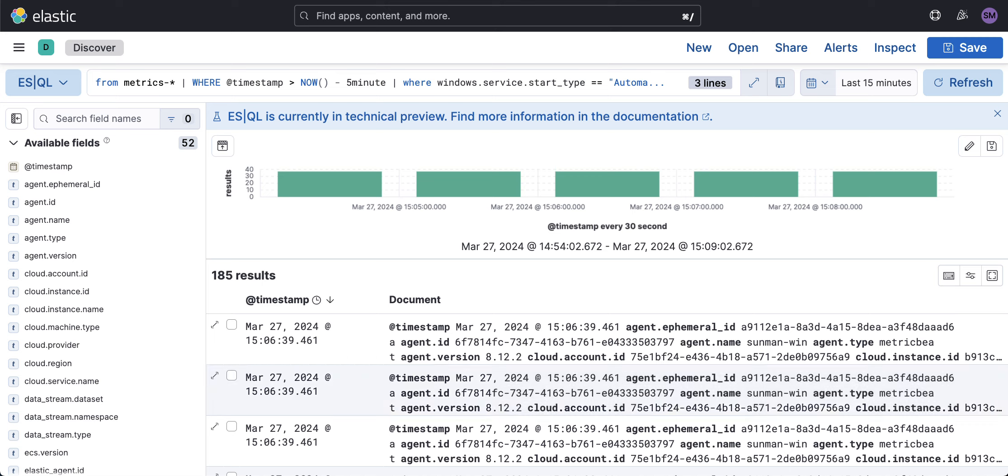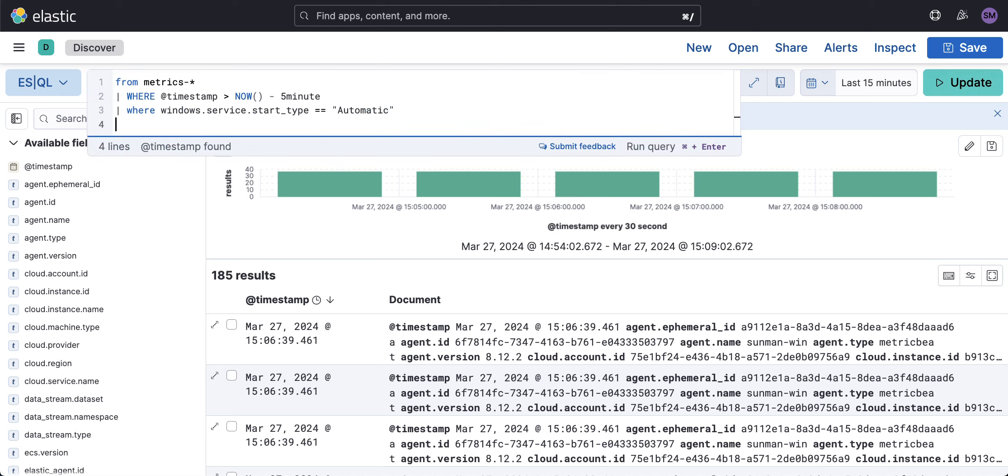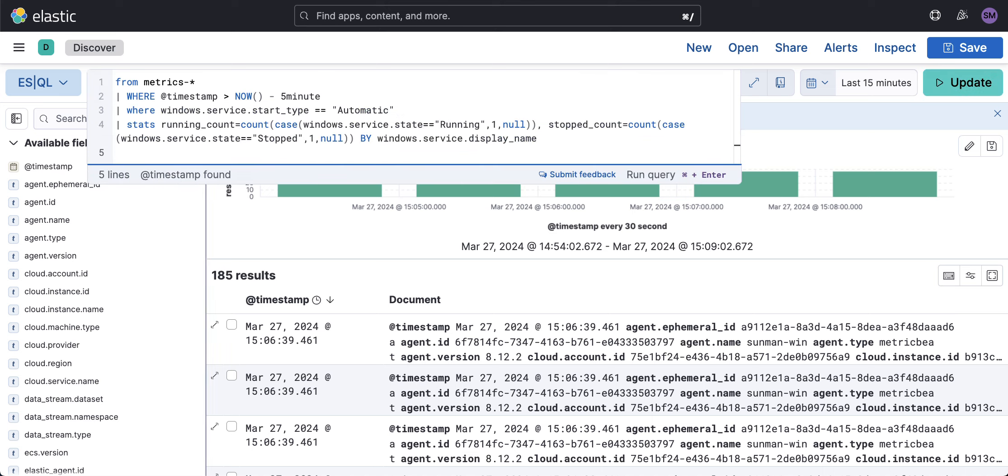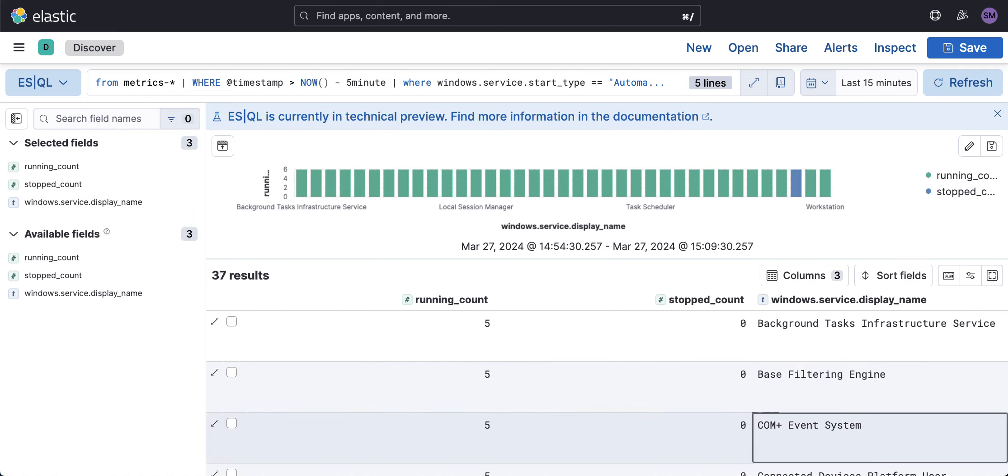That still didn't give me the analytic I was looking for. So I'm going to add another line here. I want to count the number of times a Windows service is in running state, and also count the number of times it has stopped, and group by the Windows display name. We'll run that, and there you go.